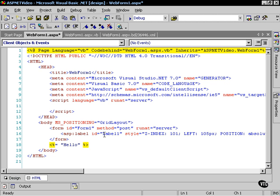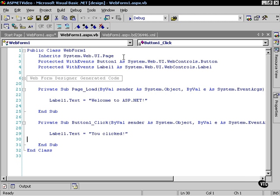Then there's the HTML version of it, and then there's the .vb or C-sharp .cs code-behind page. This is where all of our application logic lives.